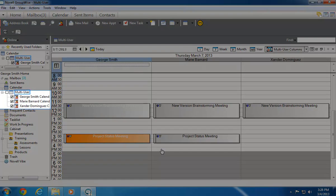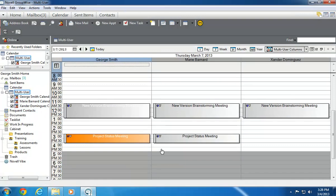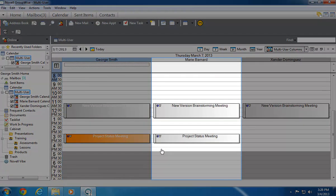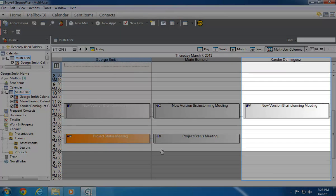A multi-user calendar appears under the main calendar at the left. The Multi-User Column view provides a column that shows the appointments for each user I added.